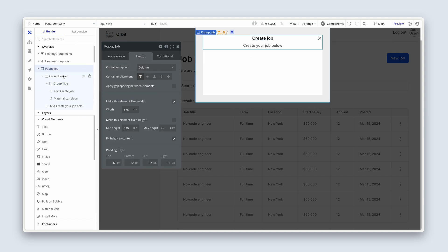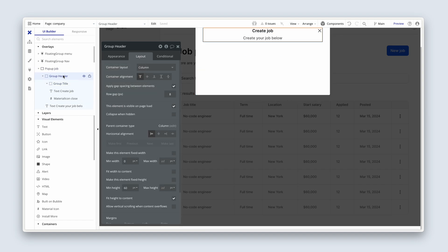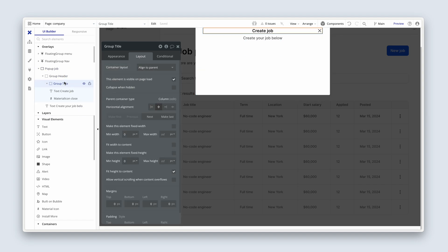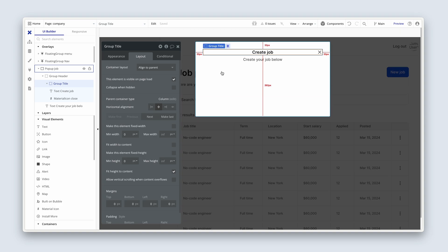So we have the pop-up, then the group header, then the group title. Perfect. Looking good.